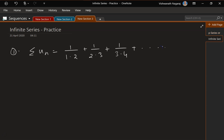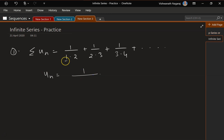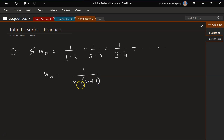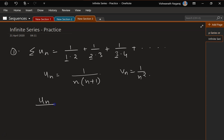The nth term is not given, so first we have to figure out the nth term. The numerator remains 1. In the denominator, the first term always goes as per n, and the second term is always 1 more than n, so n+1. The highest degree of n is n², so let vn = 1/n².